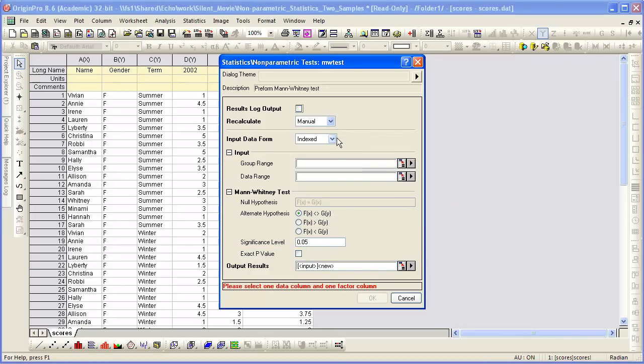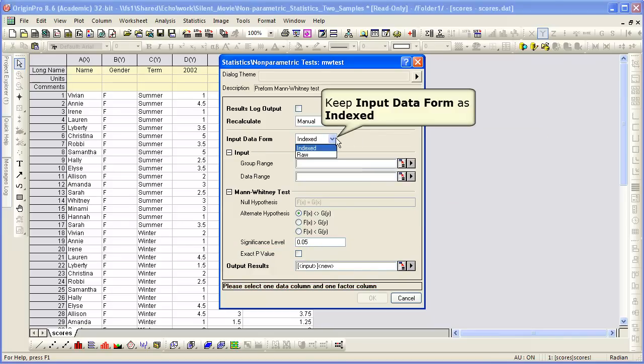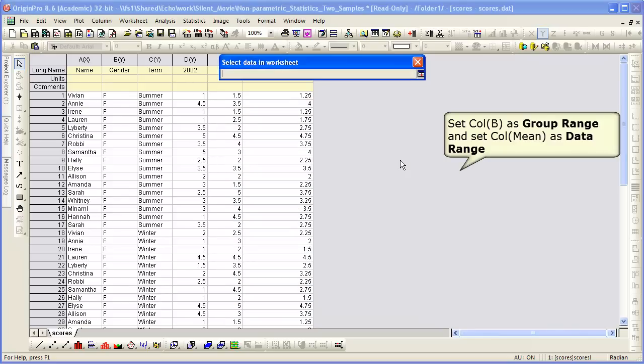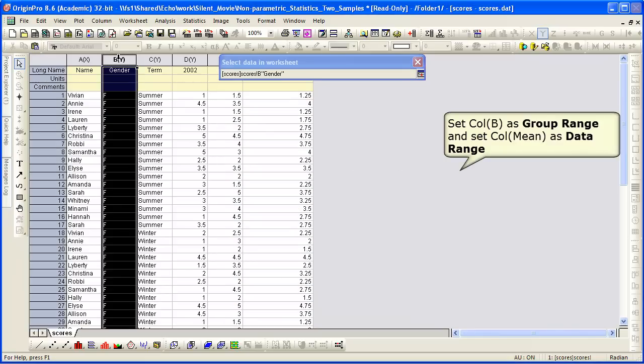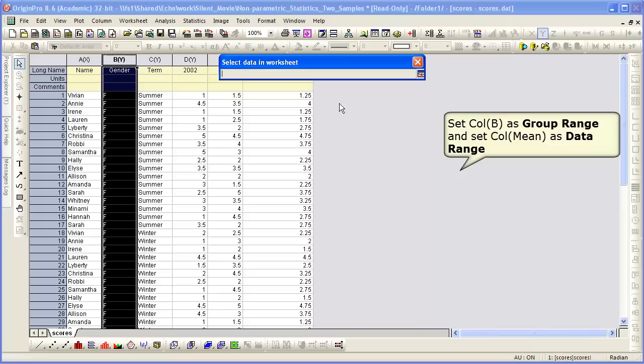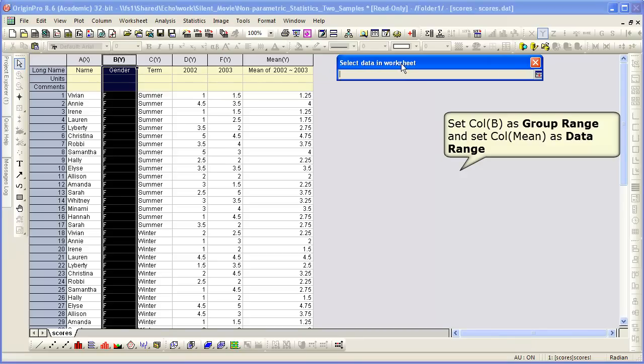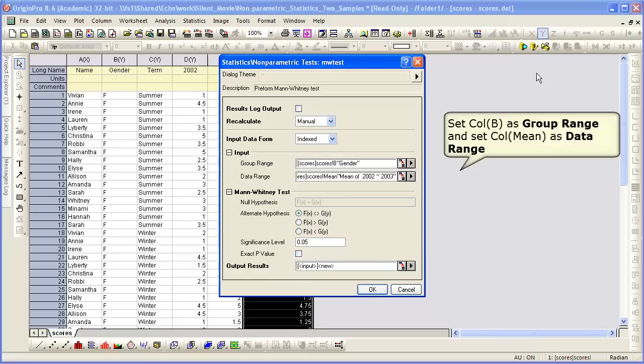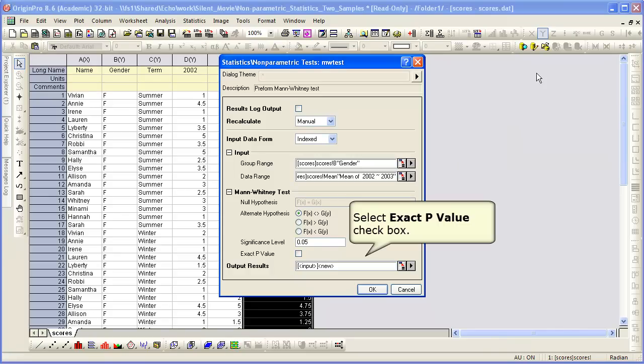We need to specify the input data form. We're going to leave that as indexed. Our gender is our grouping range, and the mean scores from 2002 and 2003 are our data. We're going to check the exact p-value.